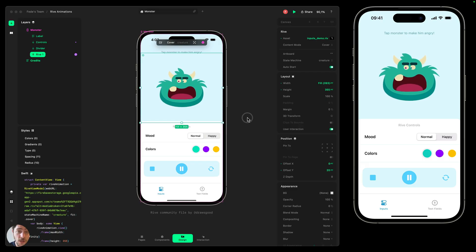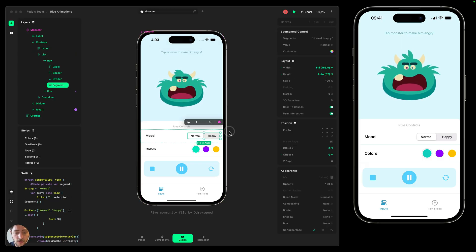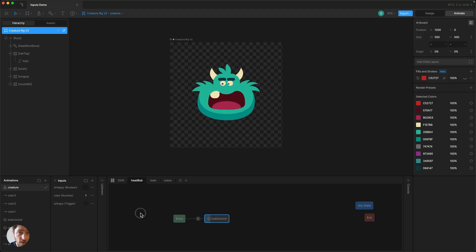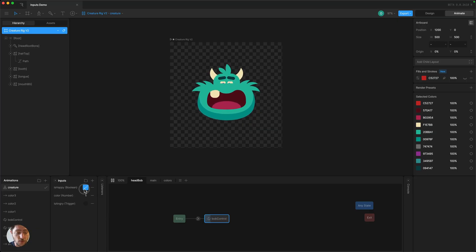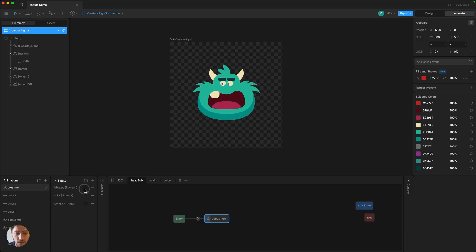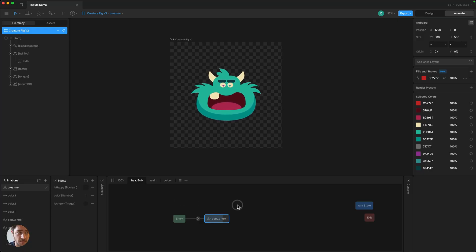The first thing we're going to do is use the segmented control to change the mood of the monster. If we go back to Rive, you'll see that there is an input called 'is happy' — this can be true to turn the monster happy, or off. We're going to control this with the segmented control inside Play.